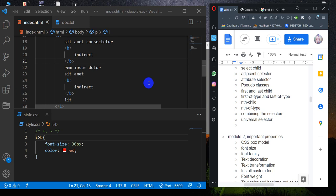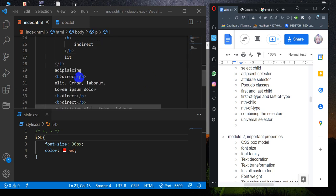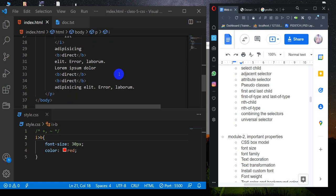Assalamualaikum. This is the Attribute Selector — this is the Selector module.